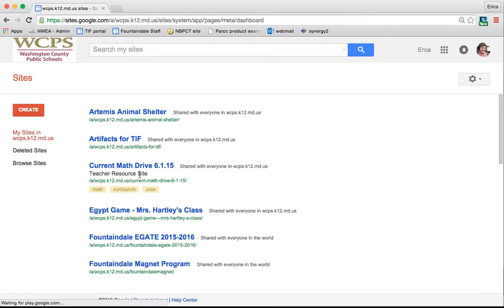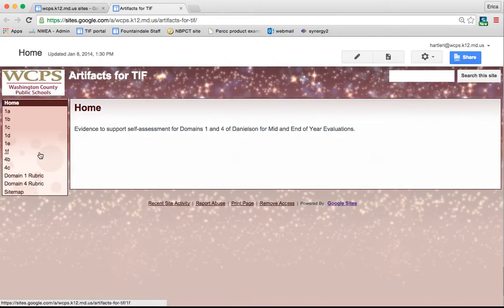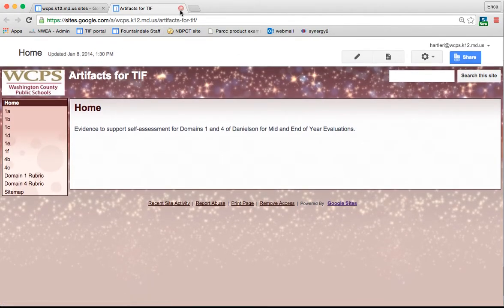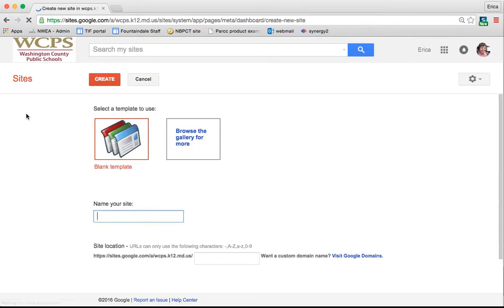From your list, you simply click on whichever site that you would like to visit in order to be taken there to make your edits and such. To create a site, simply click the big red Create button in the top left corner.